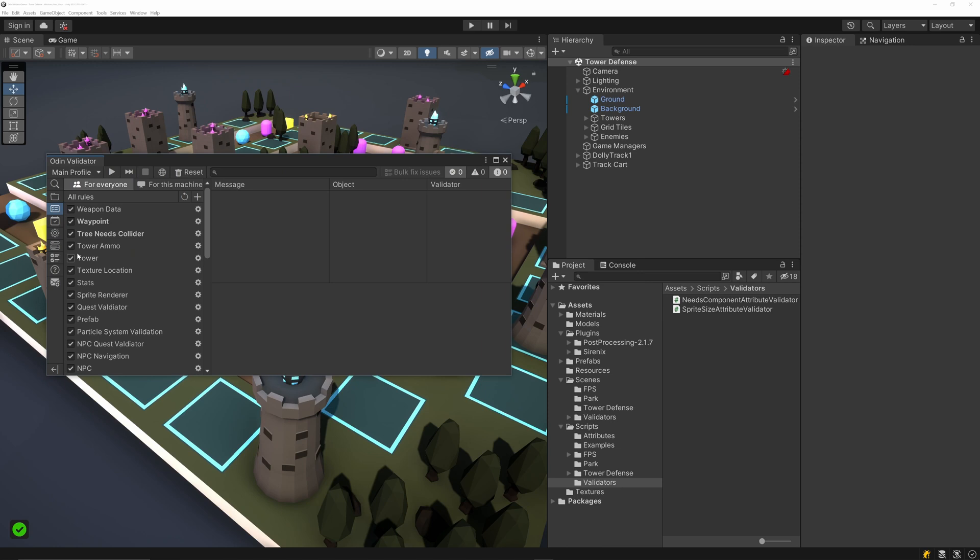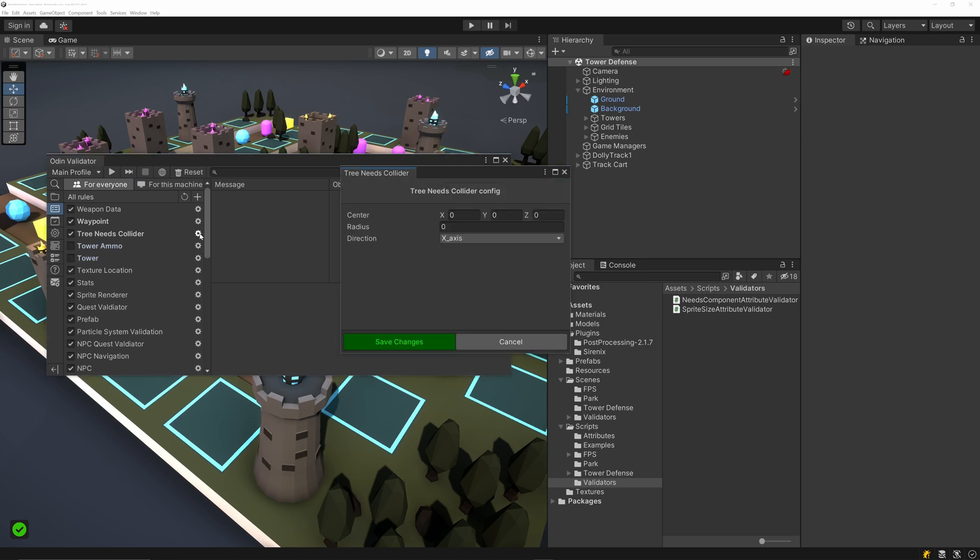In the rules tab we have the option to toggle rules on and off, as well as potentially configure our rule using the gear icon to the right of the rule name.